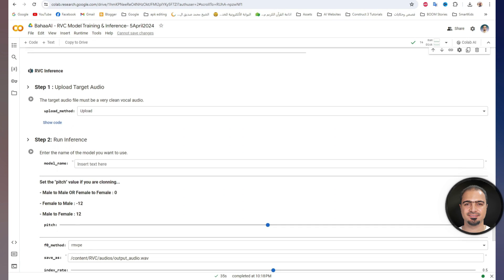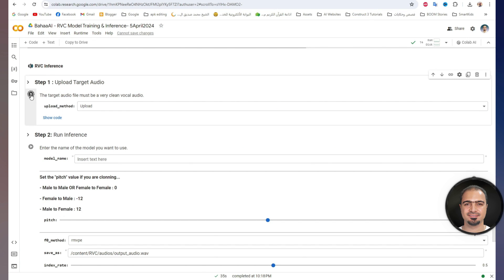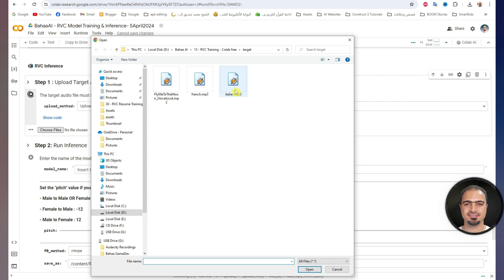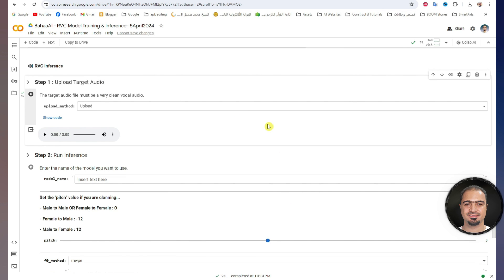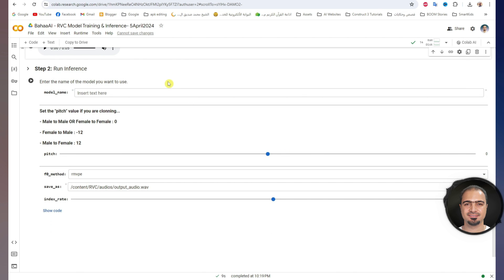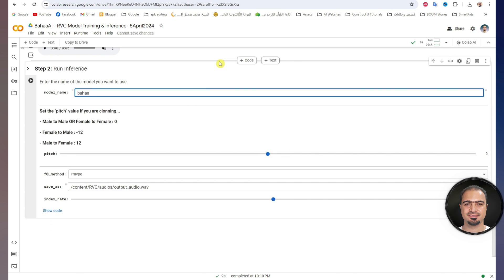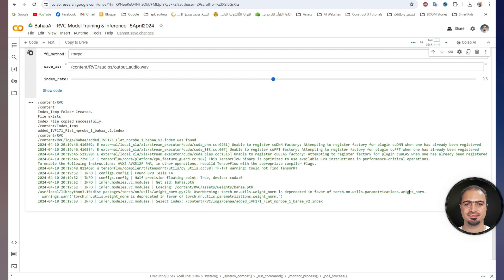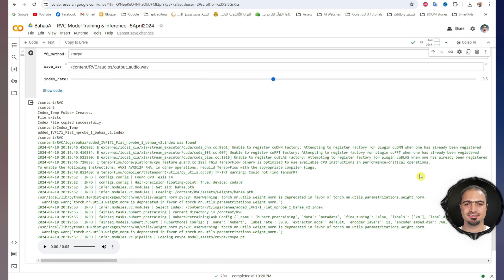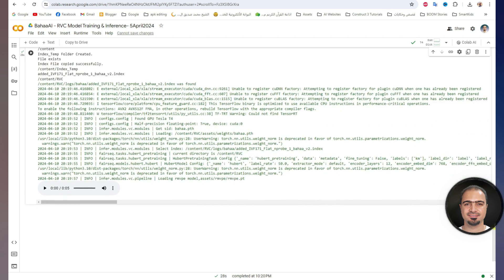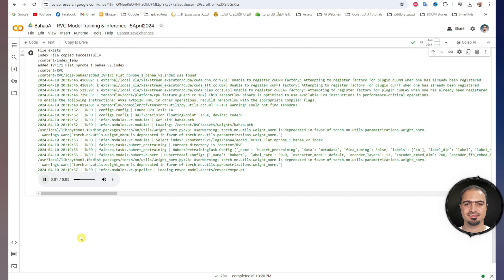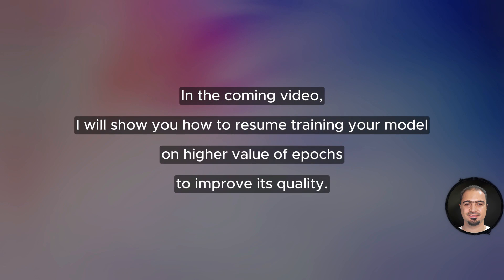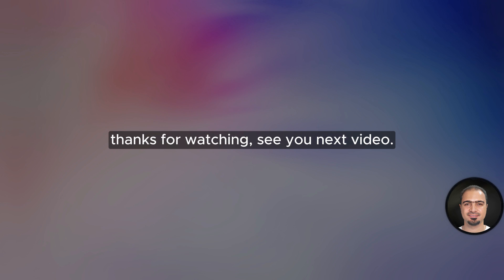Go to the section of using the model. Run step one and upload the target audio file. Then go to step two. I will write the same name as the model I want to use, then I will run the step. After it is finished, the result will appear. In the coming video, I will show you how to resume training your model on a higher value of epochs to improve its quality. Thanks for watching — see you next video.